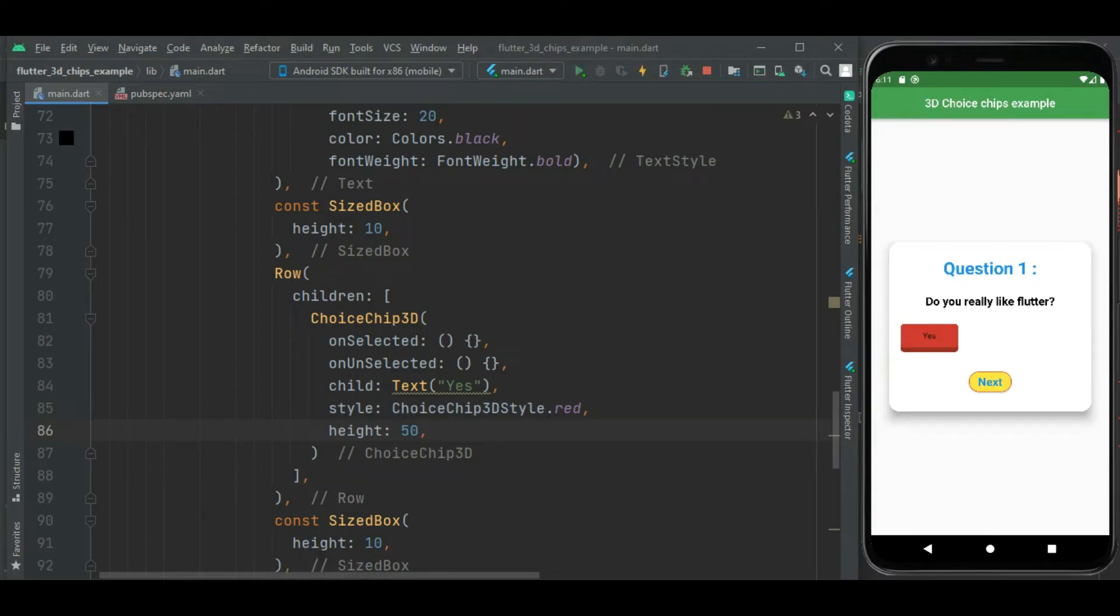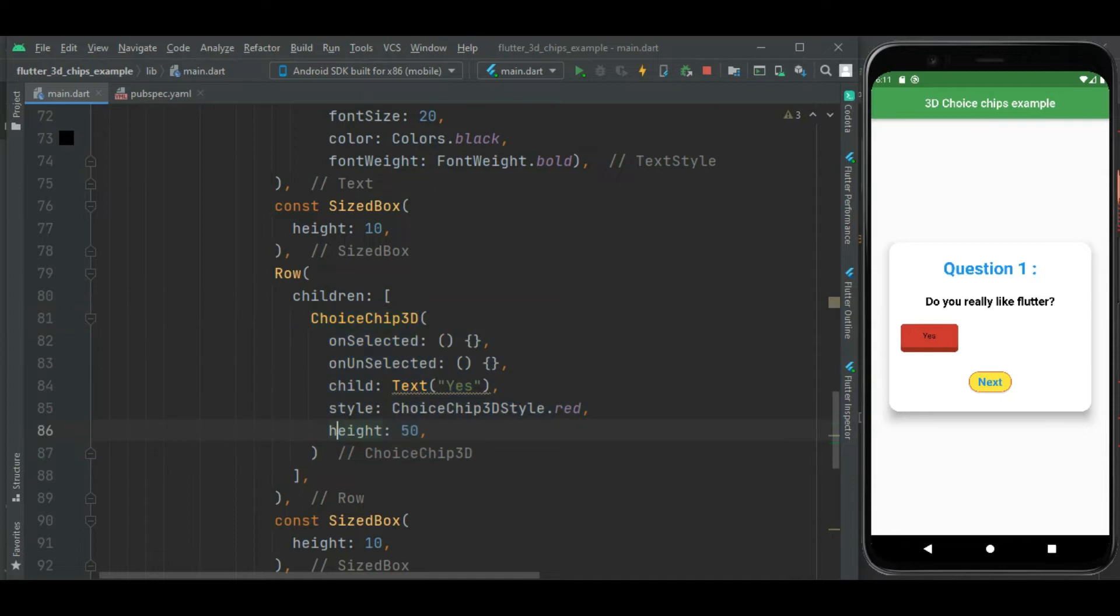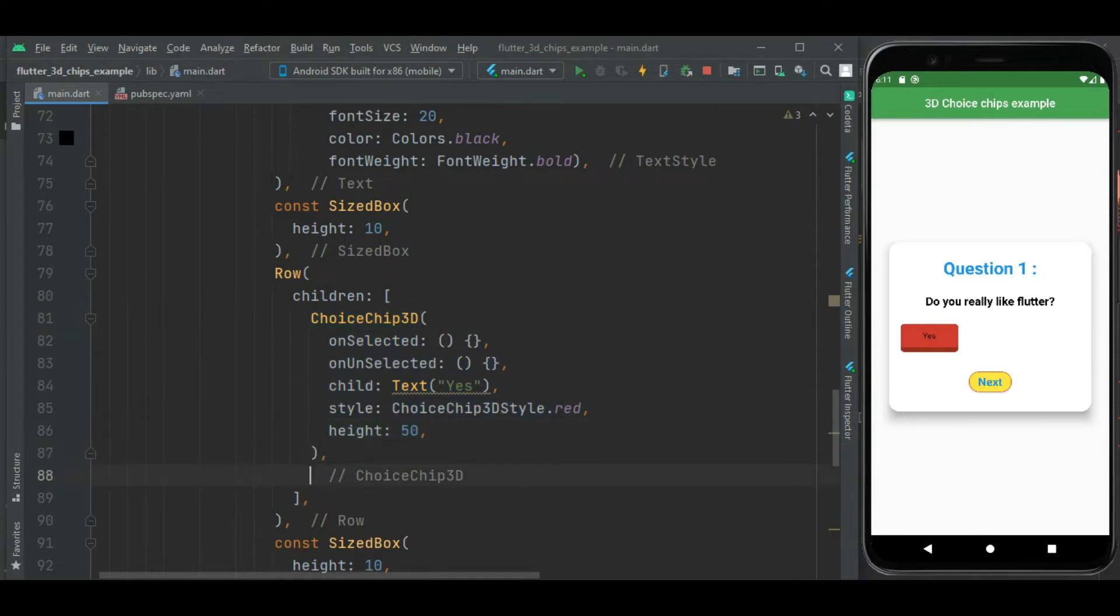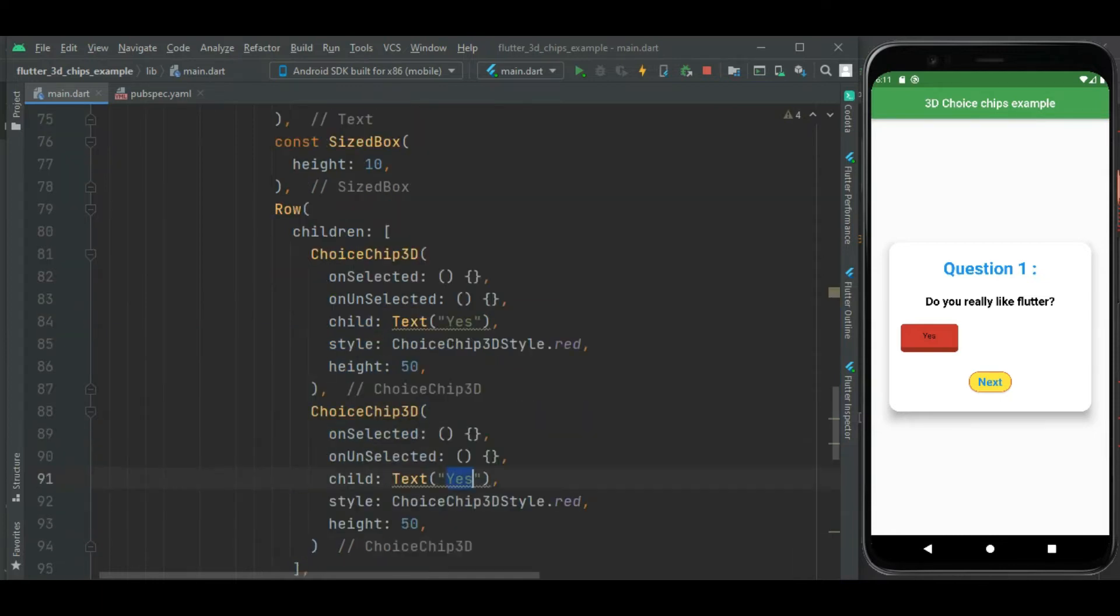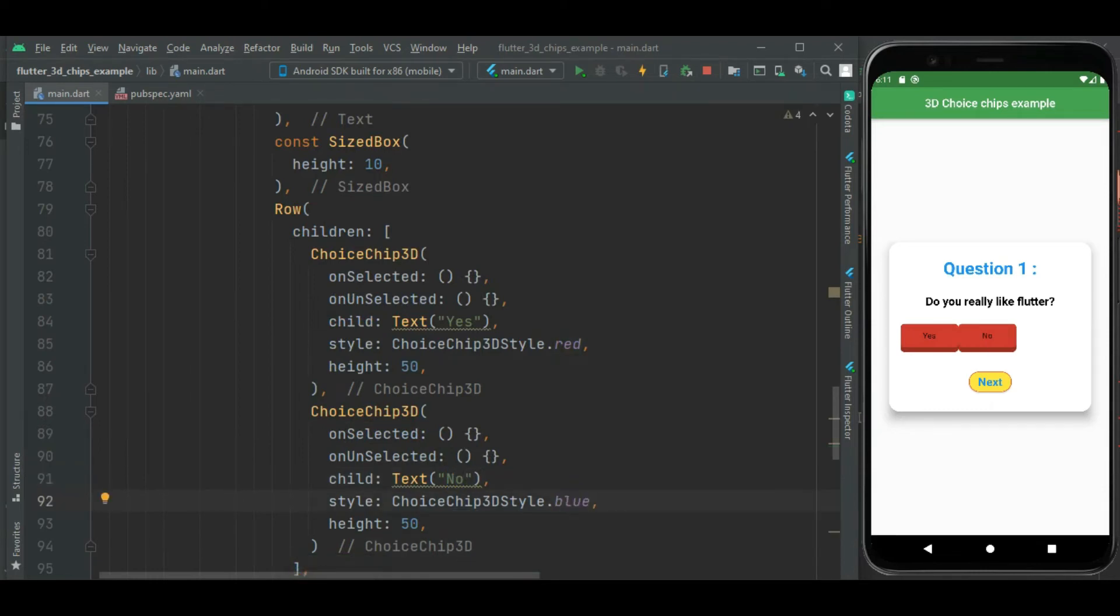Likewise let's show another chip here for no option, so I will be copying same code. In the text widget I will change its style to blue so we can easily identify two different chips. Here you can see these two chips are displayed.